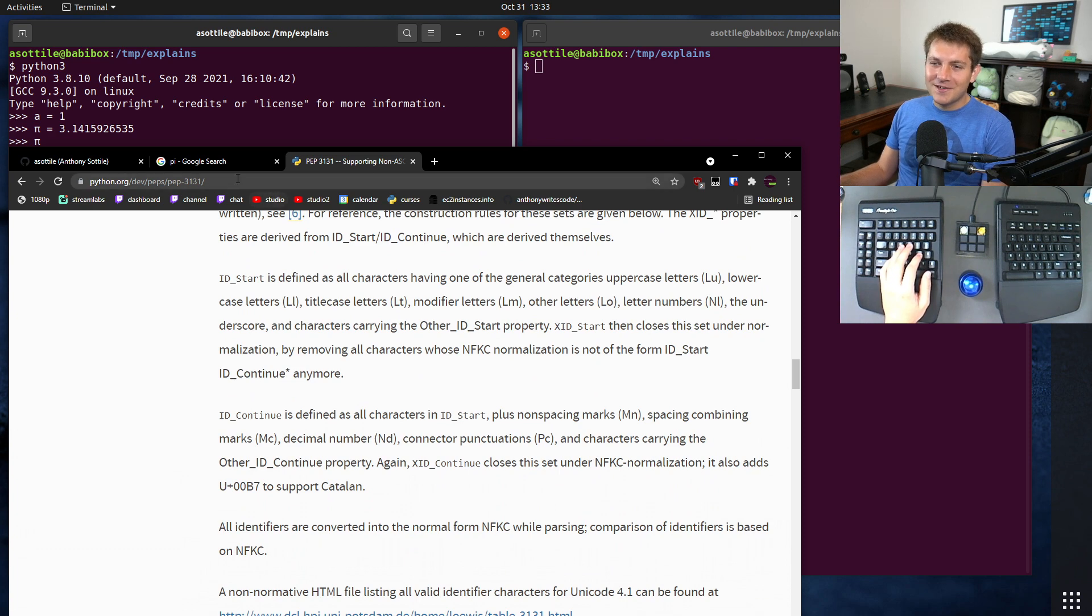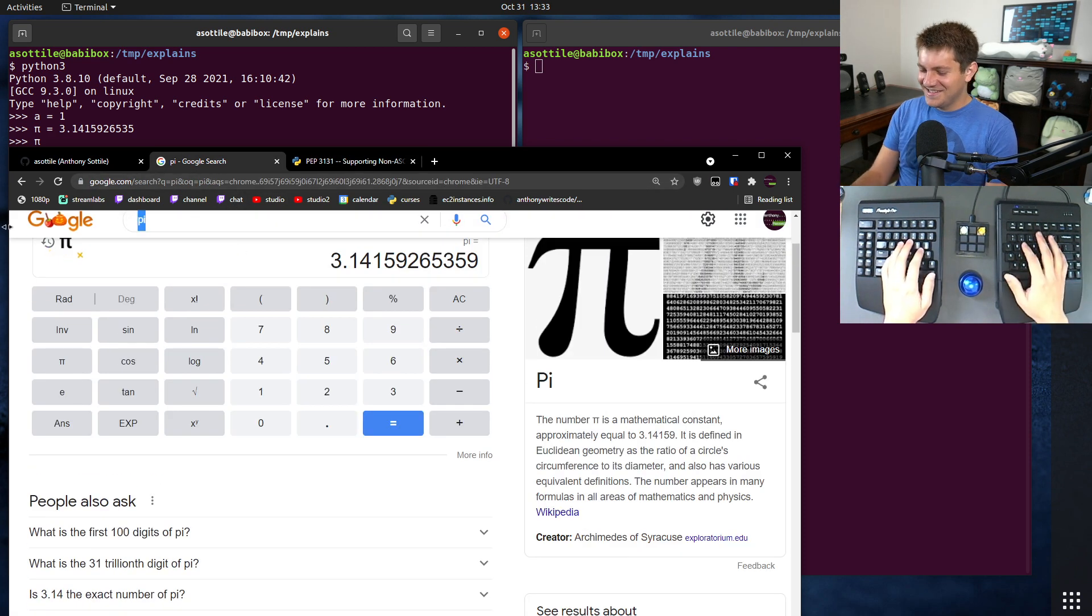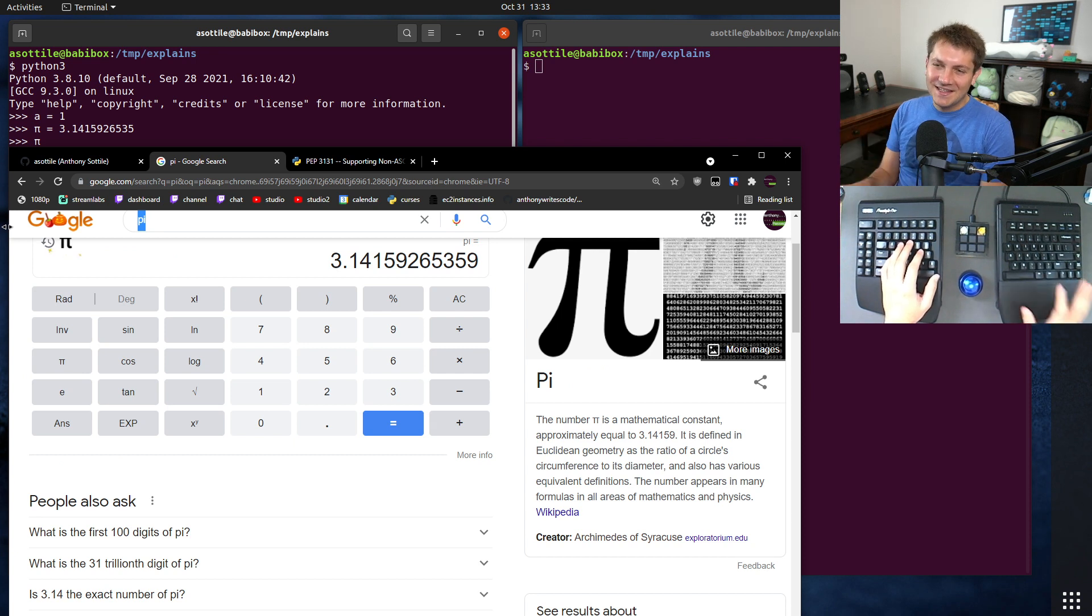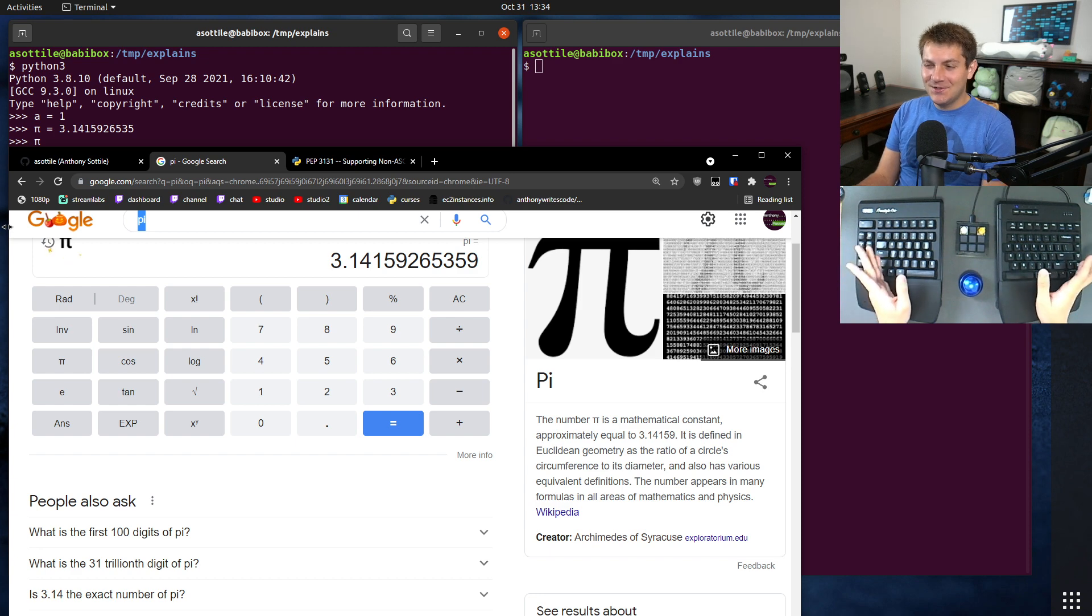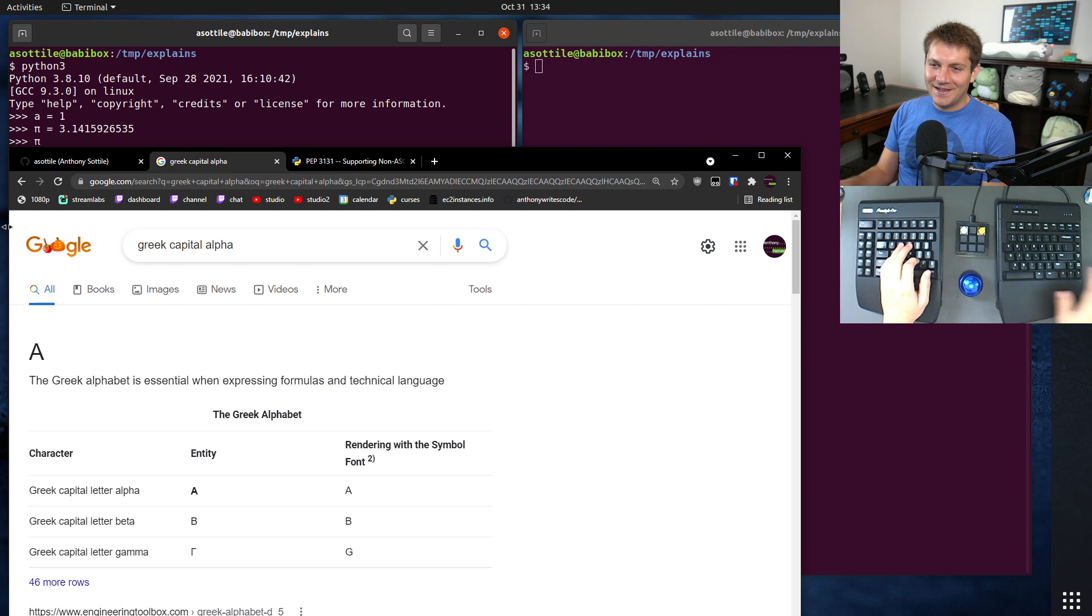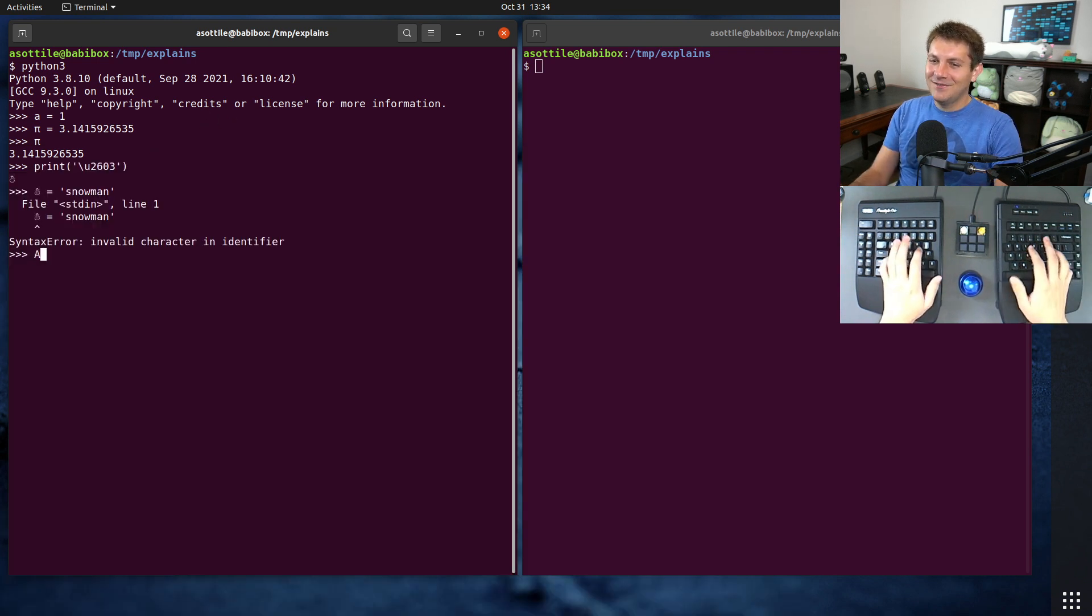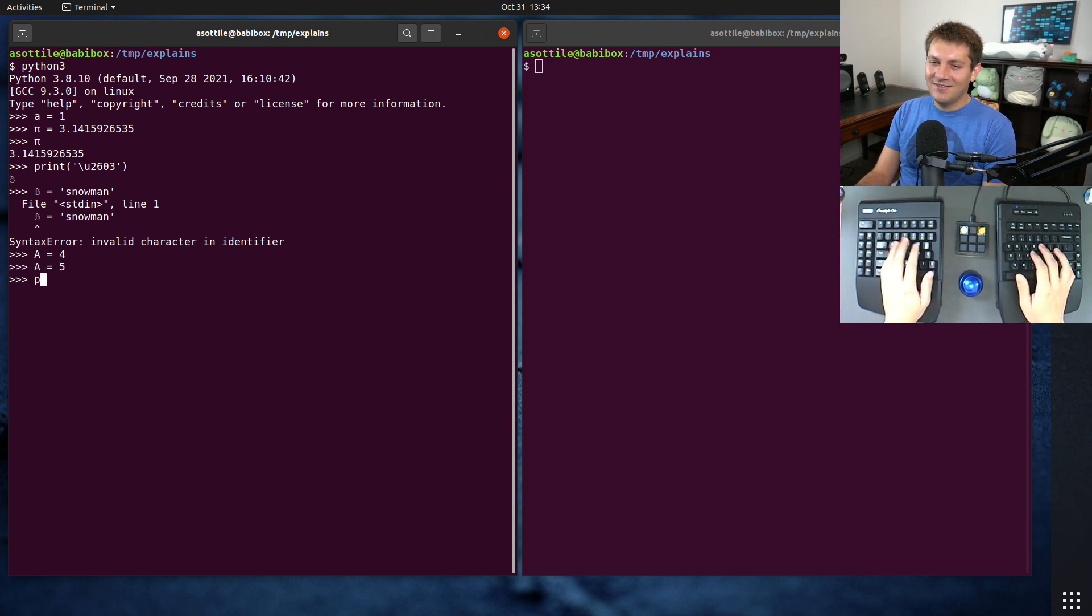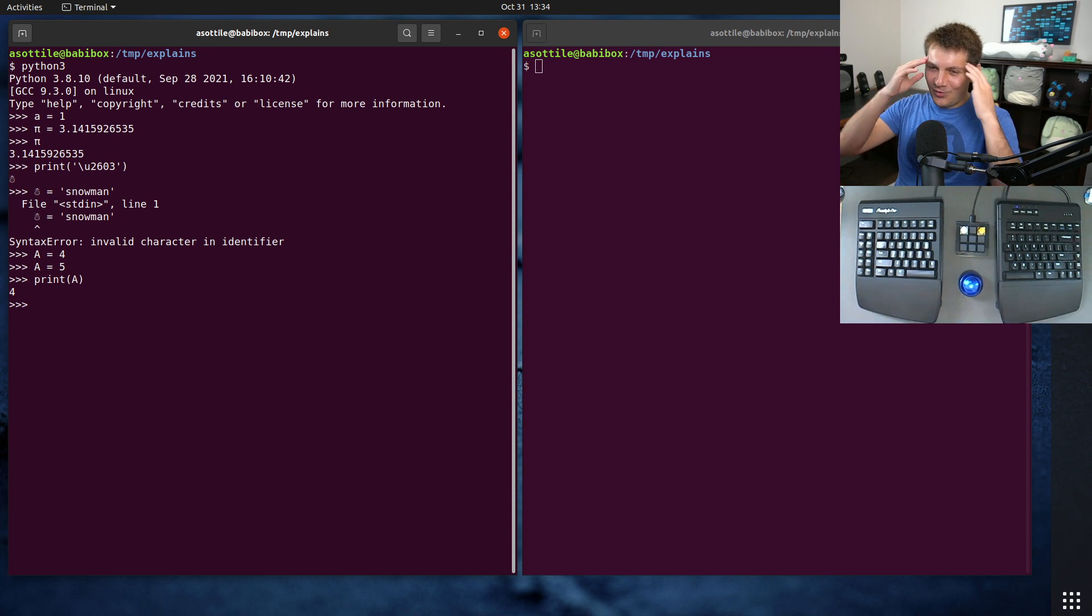Now, there are some interesting characters that can cause code to be pretty unreadable. I generally discourage using non-ASCII variable names in Python because one, they're hard to type, and two, you can do some pretty obscure stuff with them. So if we do Greek capital alpha, for example, and grab this character here, you can have this confusing bit of code where you say A equals 4, A equals 5, and then you print A, and it's 4! What happened here?